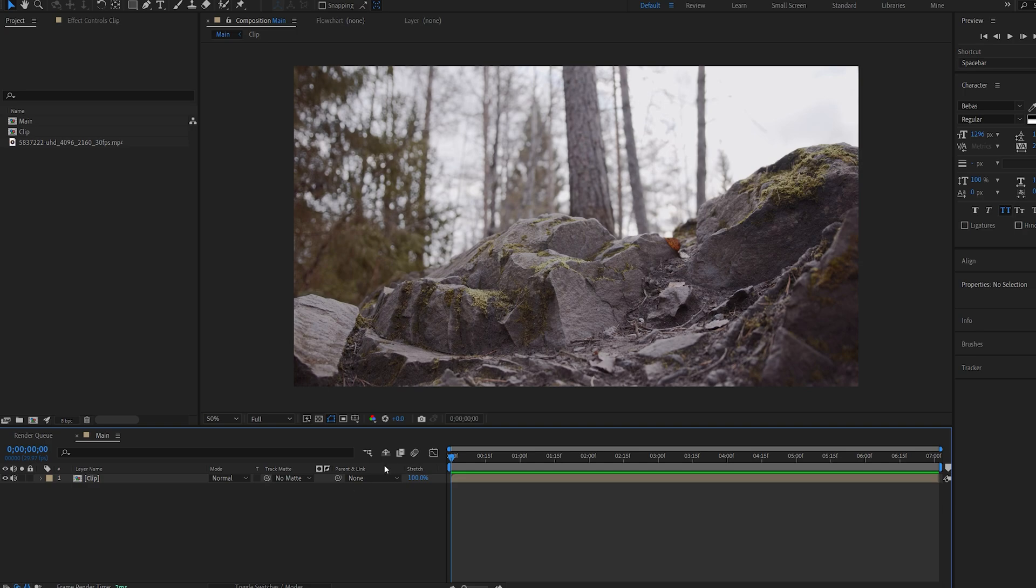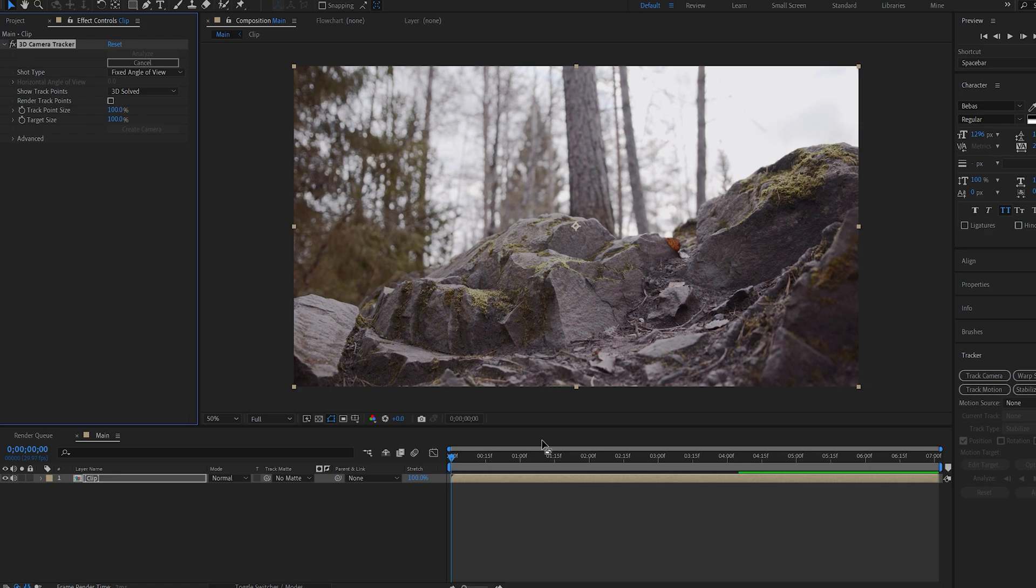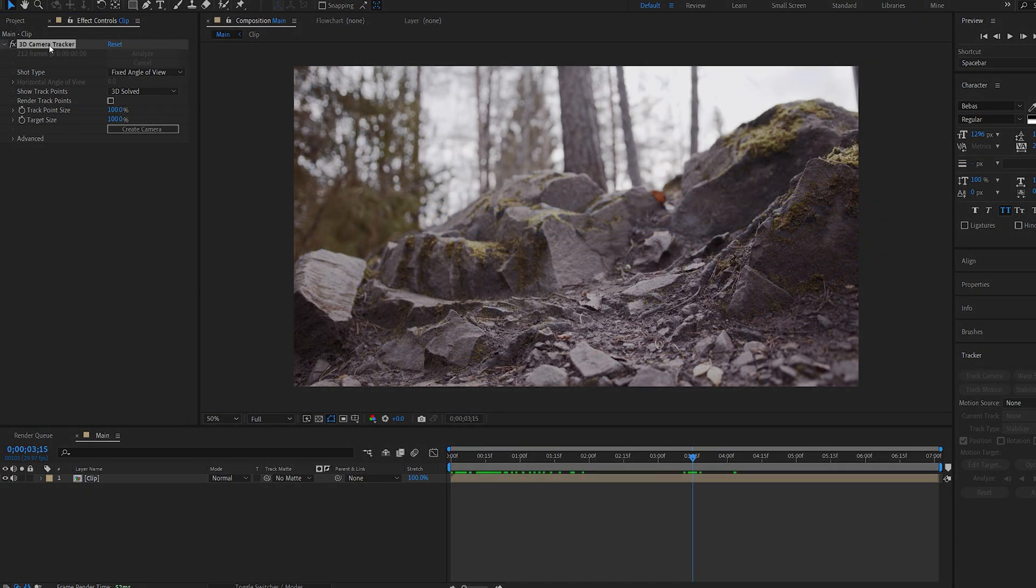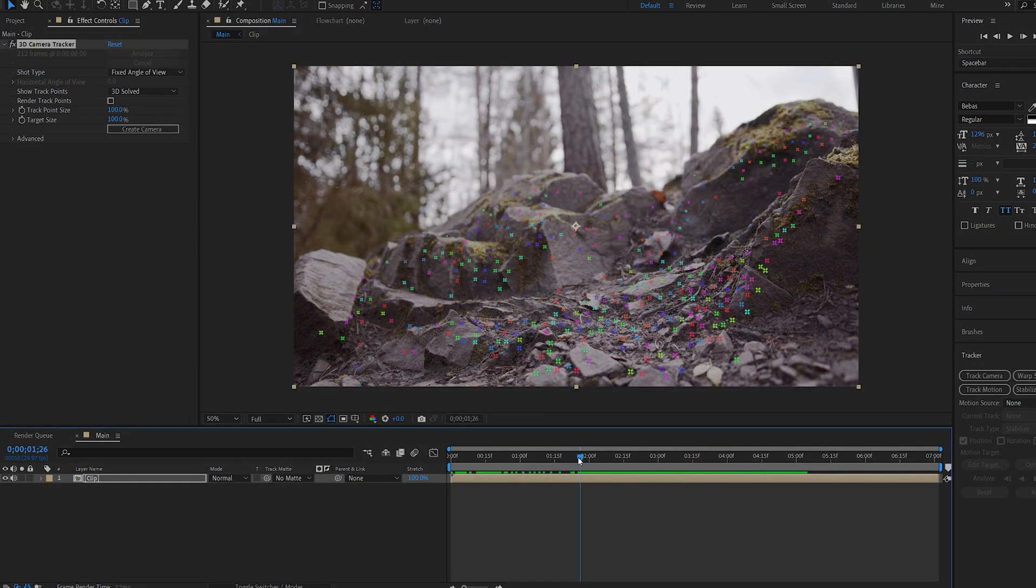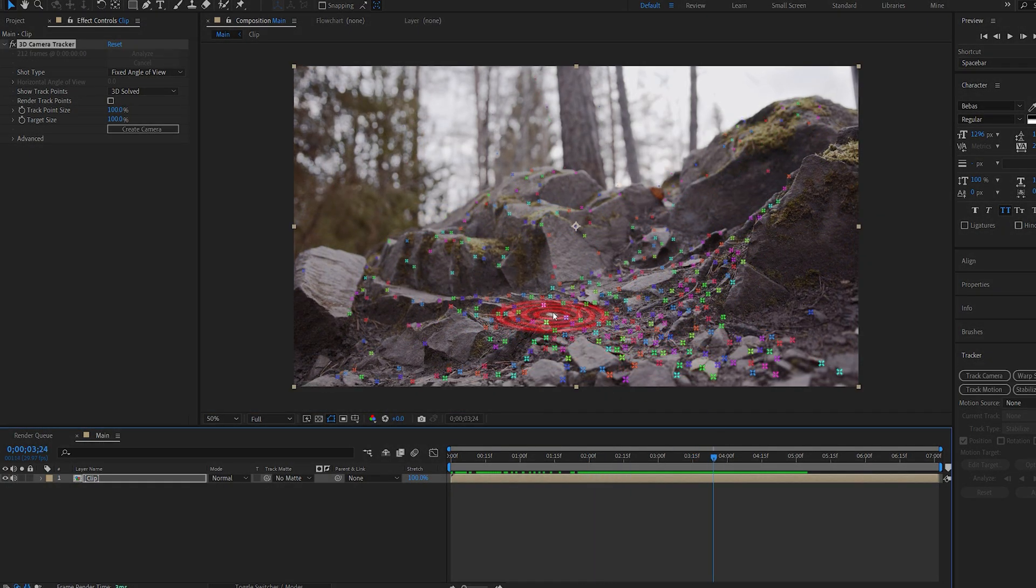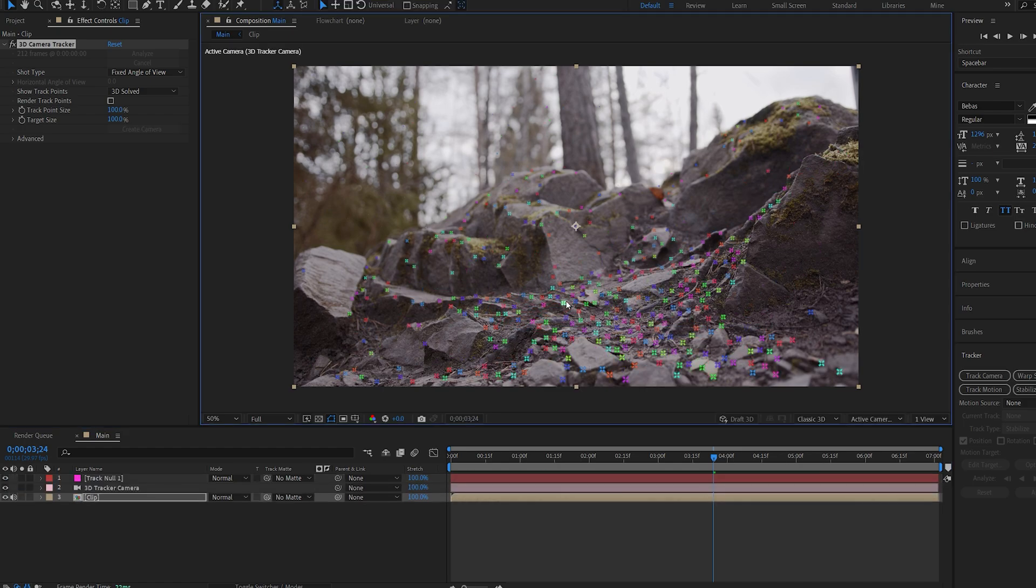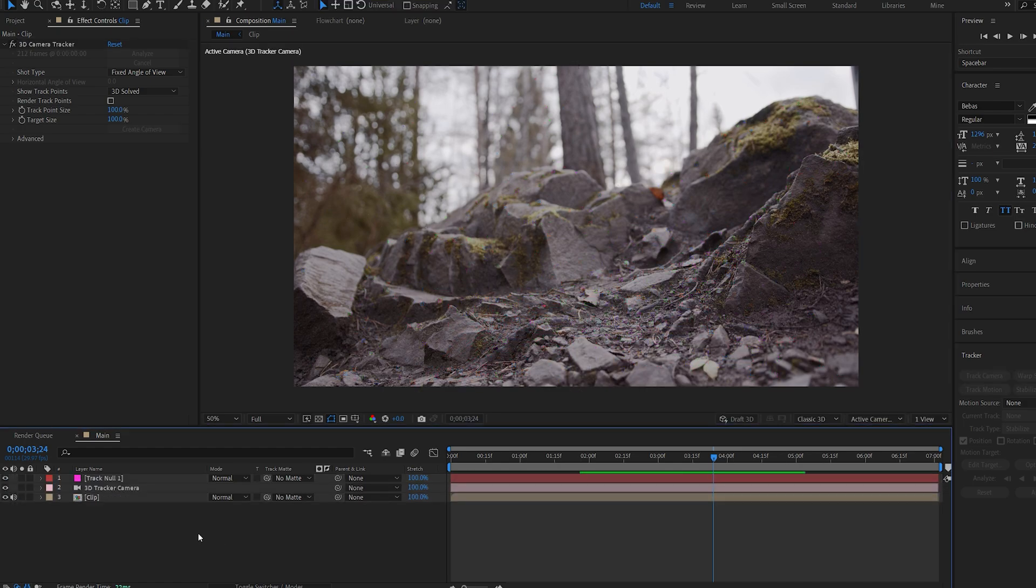So the first thing I want to do here is select my clip, go into my tracker and select track camera and let it 3D track the scene. Alright, once that is done let's go ahead and select one of the points here, so this one for example, and right click create null and camera.